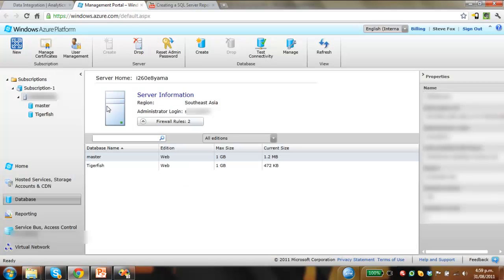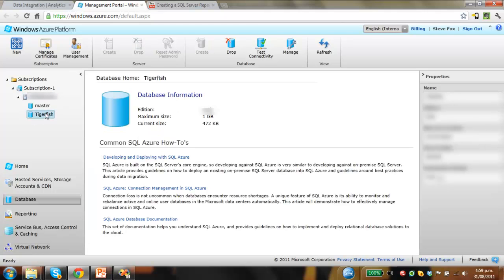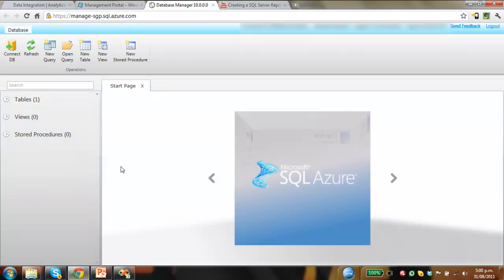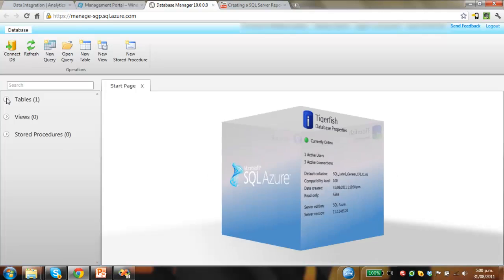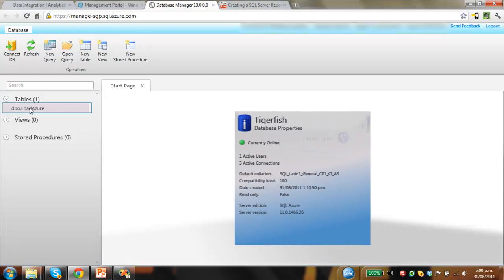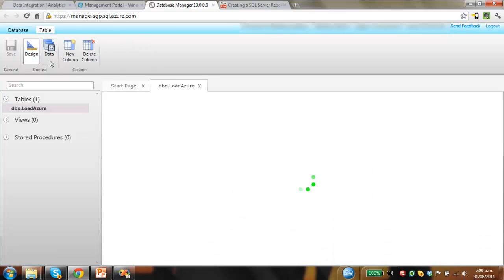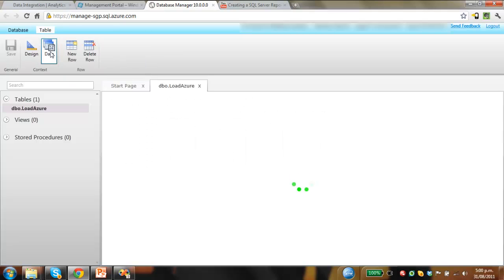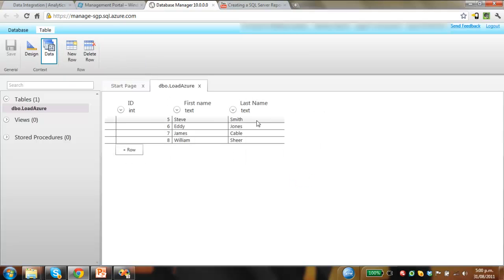Now we jump back up into the Azure Management portal, click on Tigerfish and we'll navigate to the table to make sure those four rows of data have been loaded. So just log in again, connect. We'll just check this Load Azure table. Here it is. Just click on the view data. There we go, so these are the four rows of data that have been successfully loaded from my CSV file up into SQL Azure.